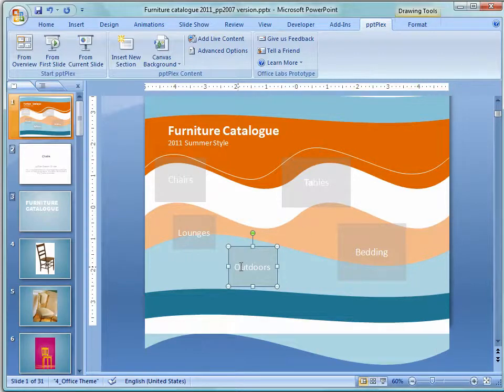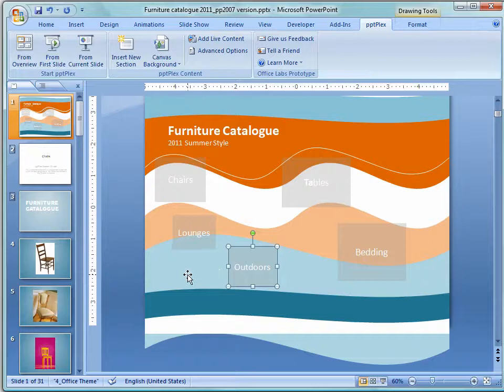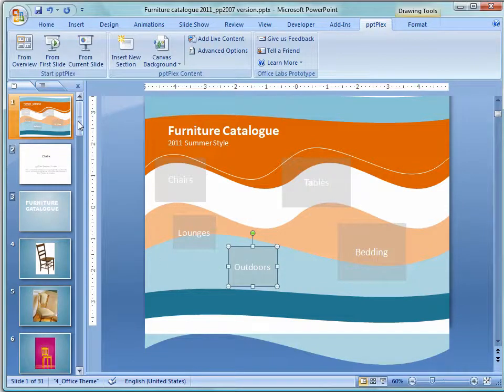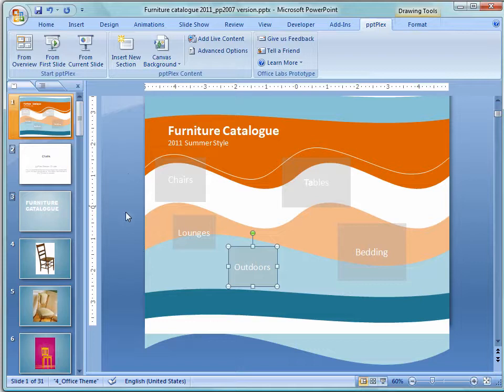I'm working here in PowerPoint 2007 and I already have this application configured. We're going to step through seeing exactly what PowerPoint Plex is going to give us, and then we'll go to 2010 and do it in there.